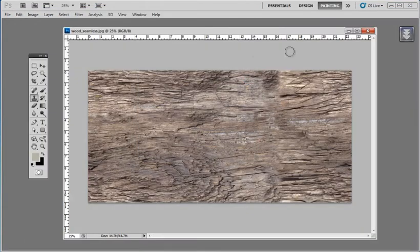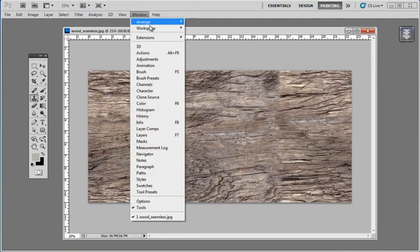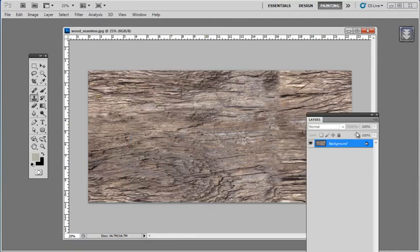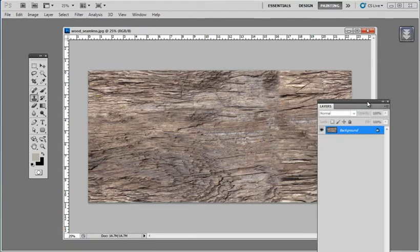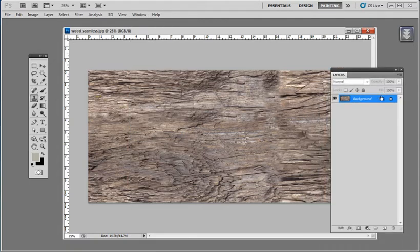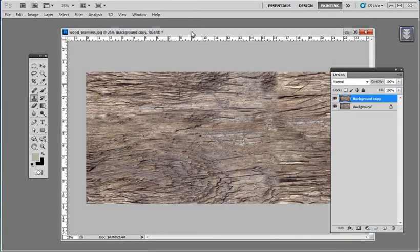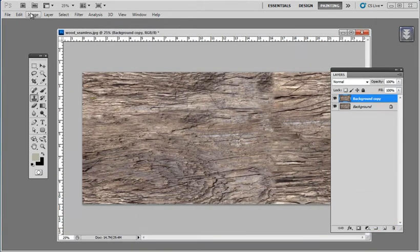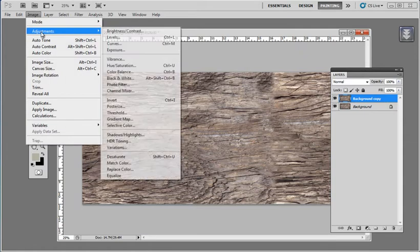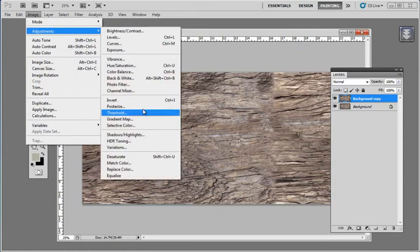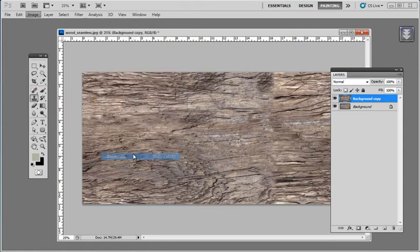The other thing I'm going to do now that I do have this seamless is I would like to have a bump map to go along with this color map. So I'll go to my layers and I'm going to duplicate this layer by clicking on it and dragging down to the New Layer button. That's created a copy and now I'll just go to Image, Adjustments, Desaturate to make it black and white.